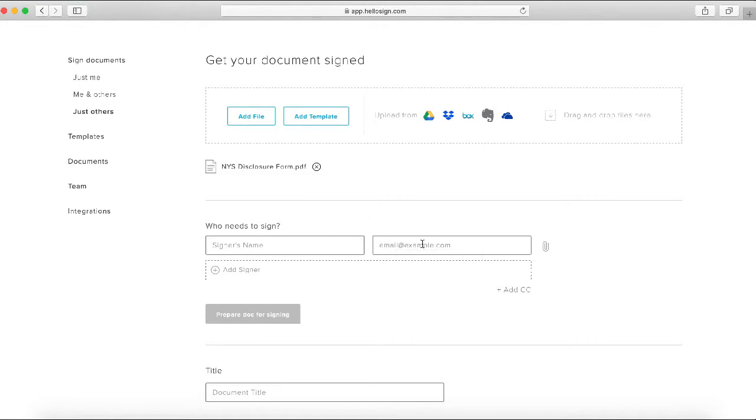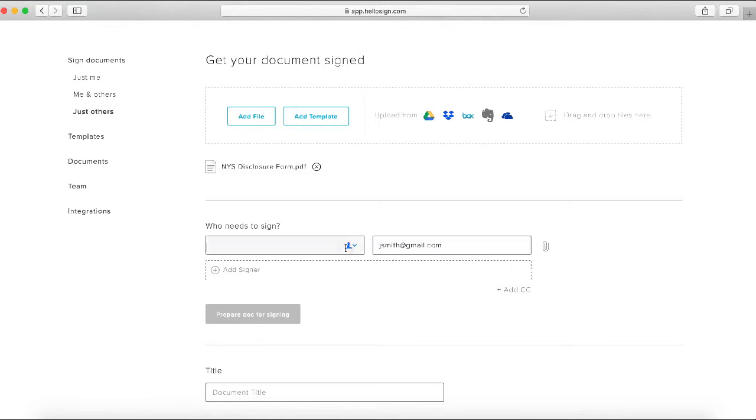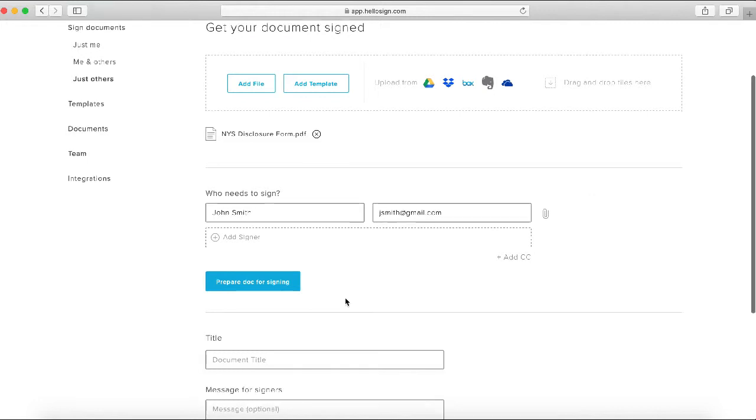In this case, we're going to put in a fake email address for a buyer client named John Smith, and he's actually the only person who will need to sign this document. So we're going to go ahead and click 'Prepare.'